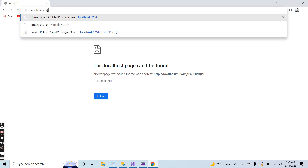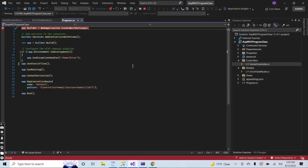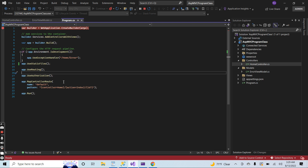Let me put in a dummy URL that does not exist in our application. The page is not loaded. We did not handle error handling for our application at the global level. But you can see here that we can use the program.cs file as a startup and entry point for our application.